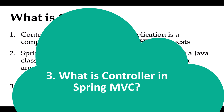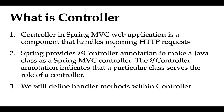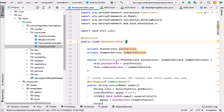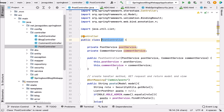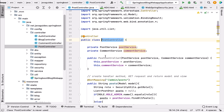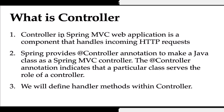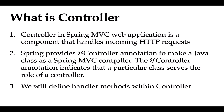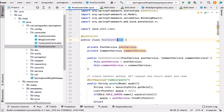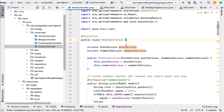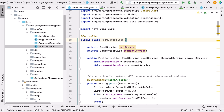A controller in a Spring MVC web application is a component that handles incoming HTTP requests. For example, PostController is a class annotated with the @Controller annotation, which makes it a Spring MVC component capable of handling HTTP requests. The @Controller annotation indicates that the particular class serves the role of a controller, and once annotated, this class is capable of handling incoming HTTP requests.